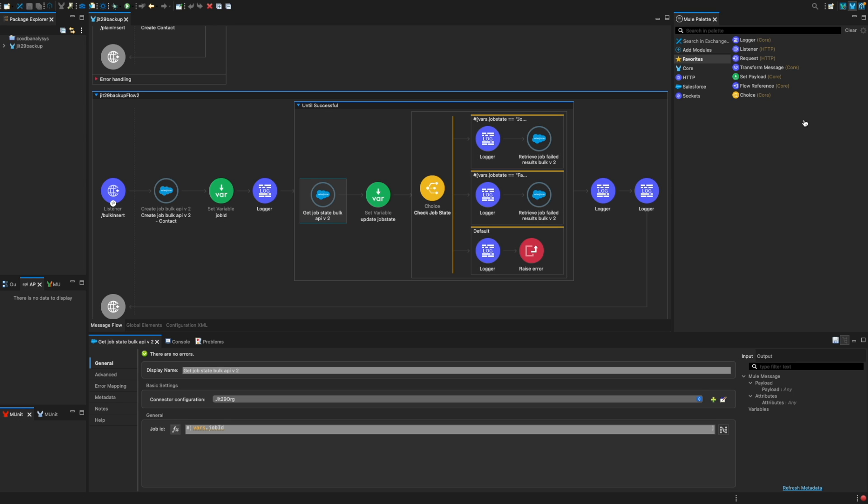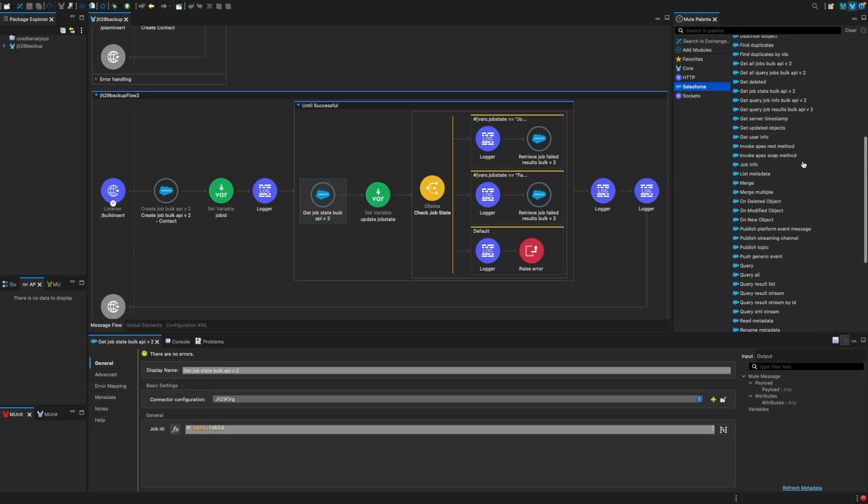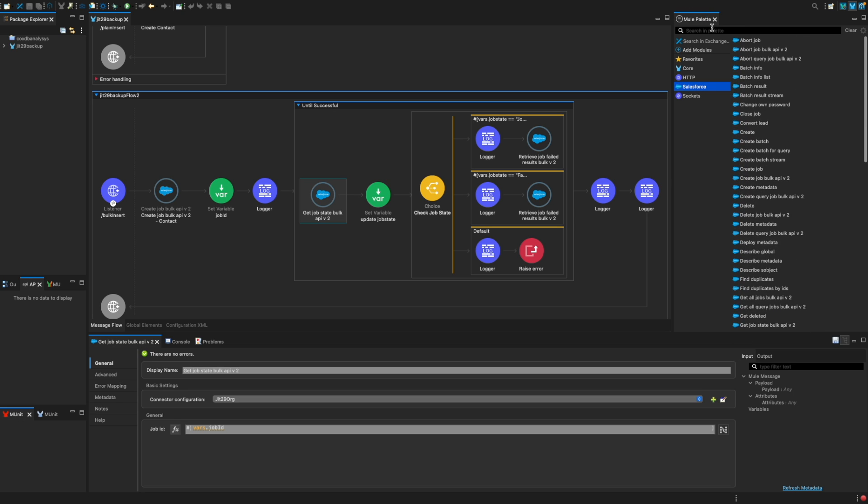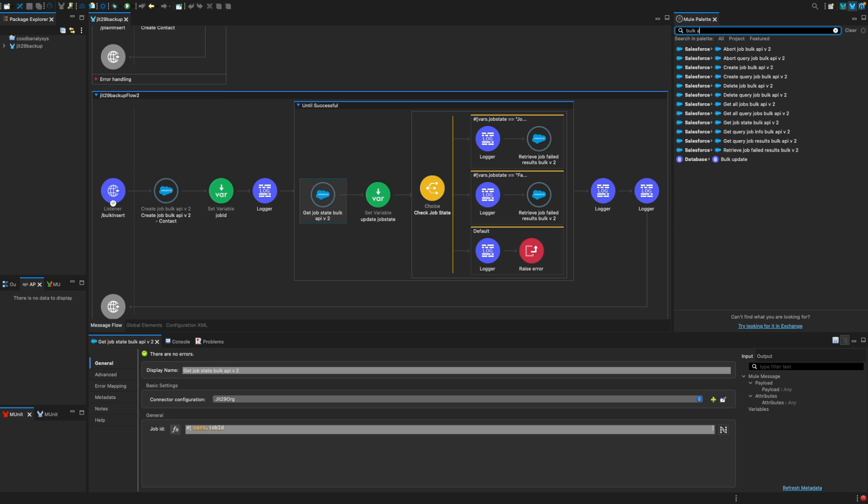There are some other connectors as well. So if you go on the Salesforce connector here, you see a lot of other connectors here. And if you search for Bulk API 2, these are all the other connectors. You can definitely, right now in this demo, I am inserting the record, but you can definitely retrieve the record, delete the record, or do any DML operation that you are trying to do.